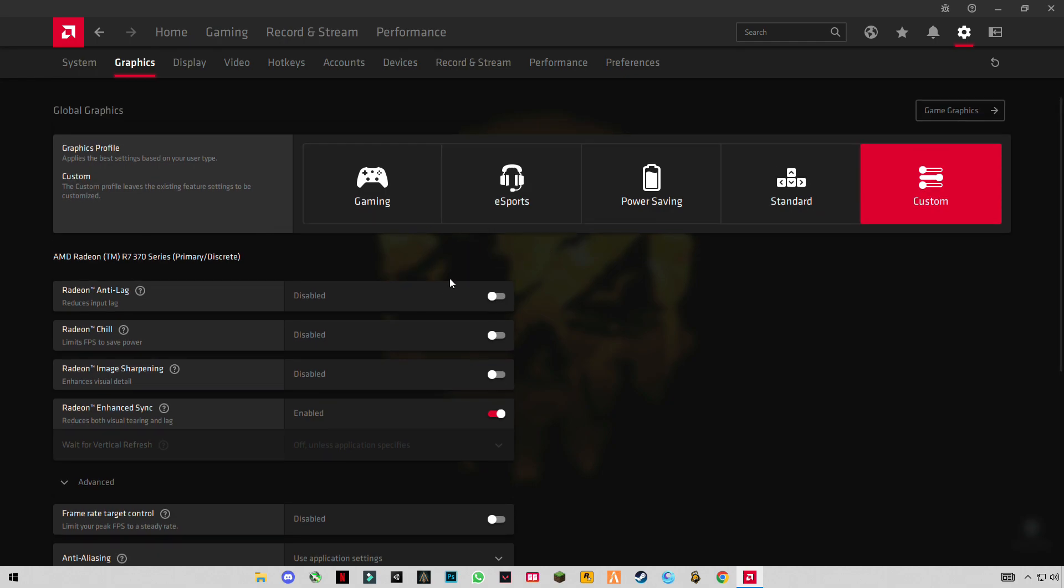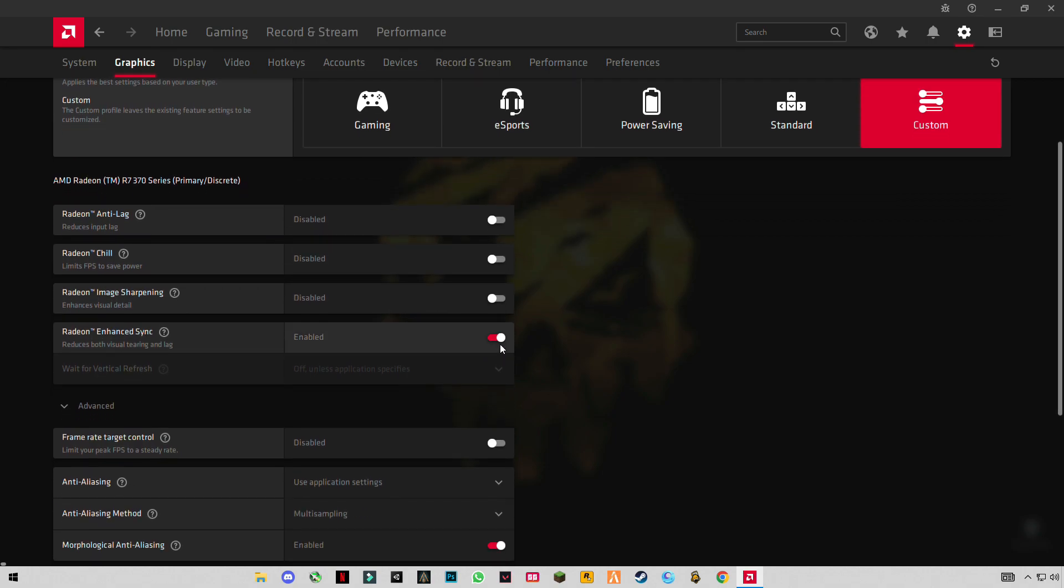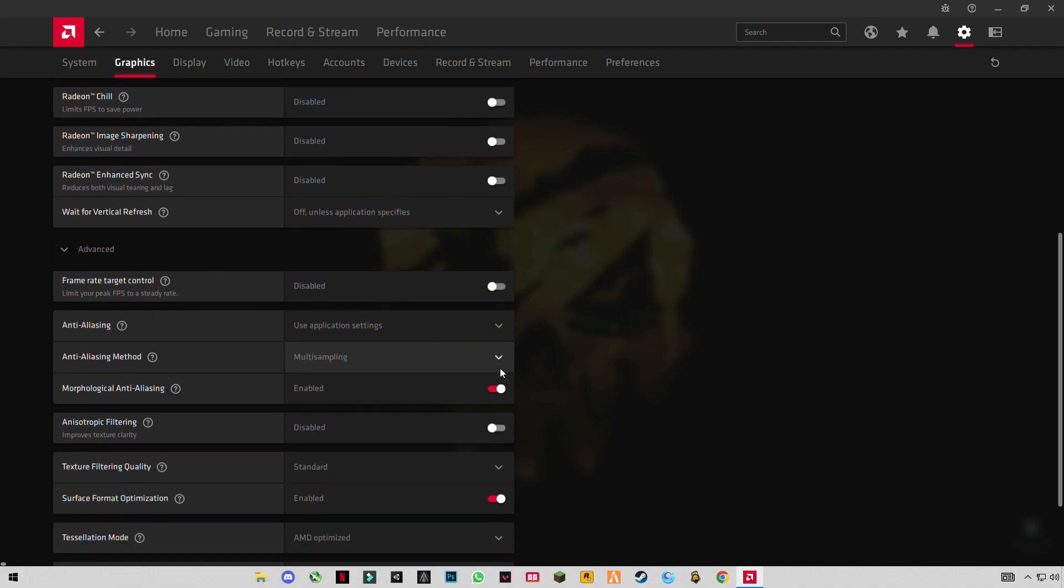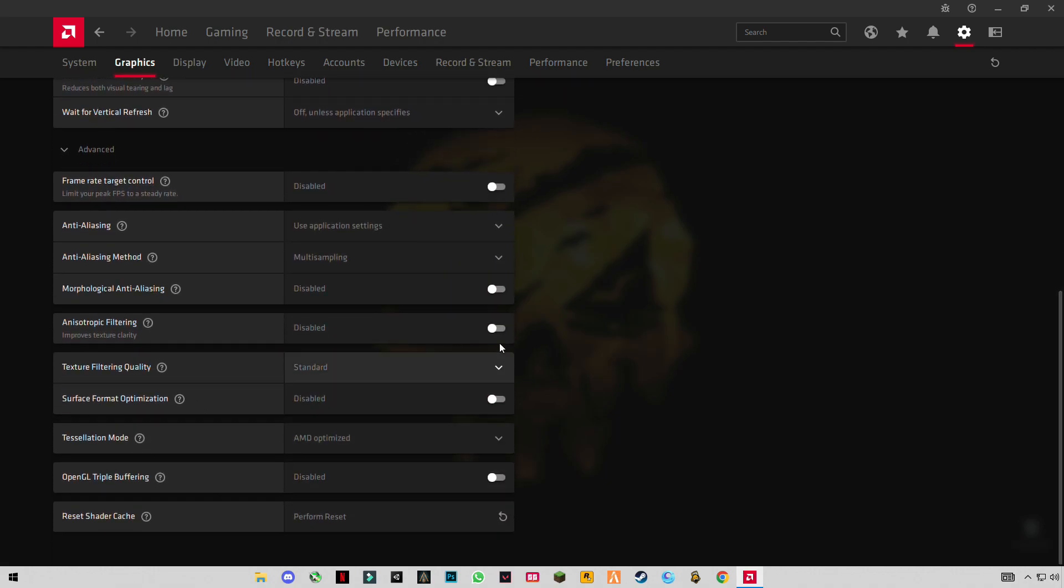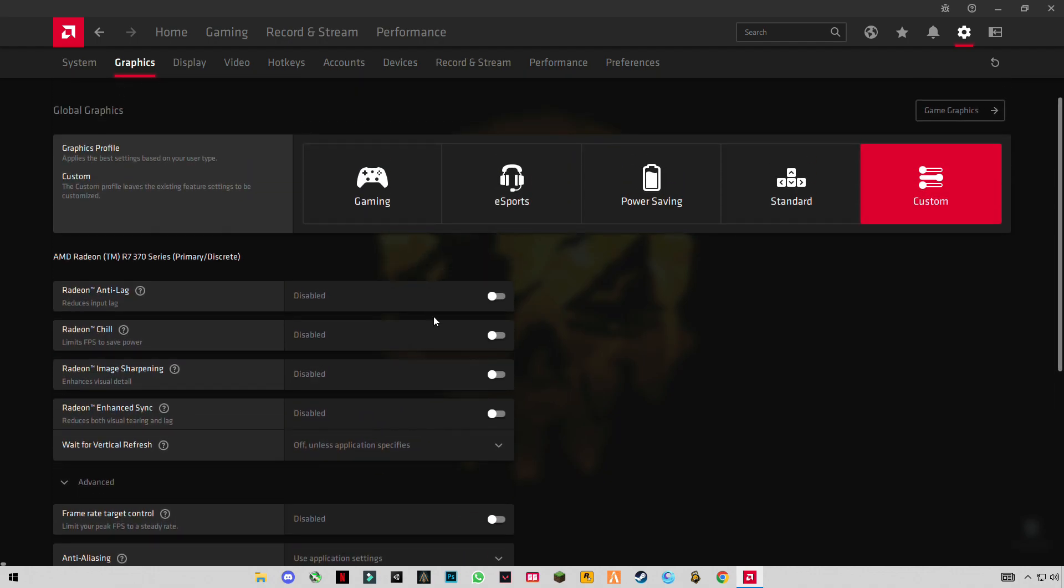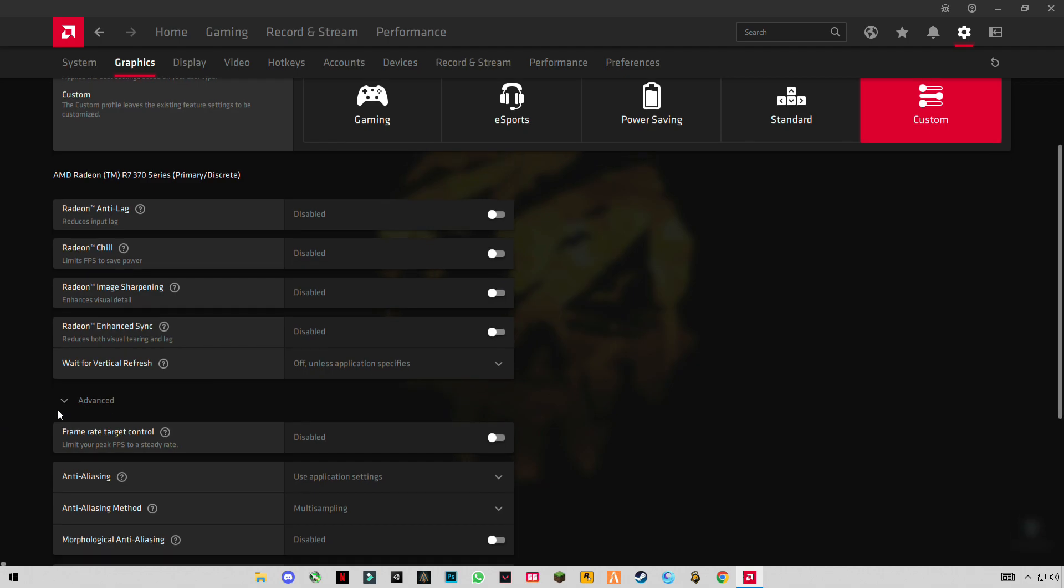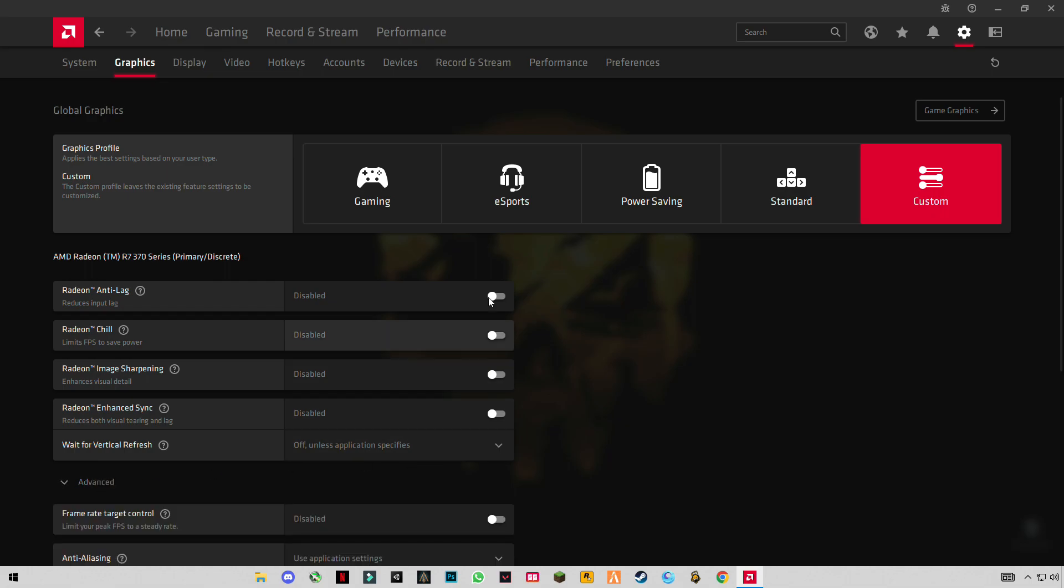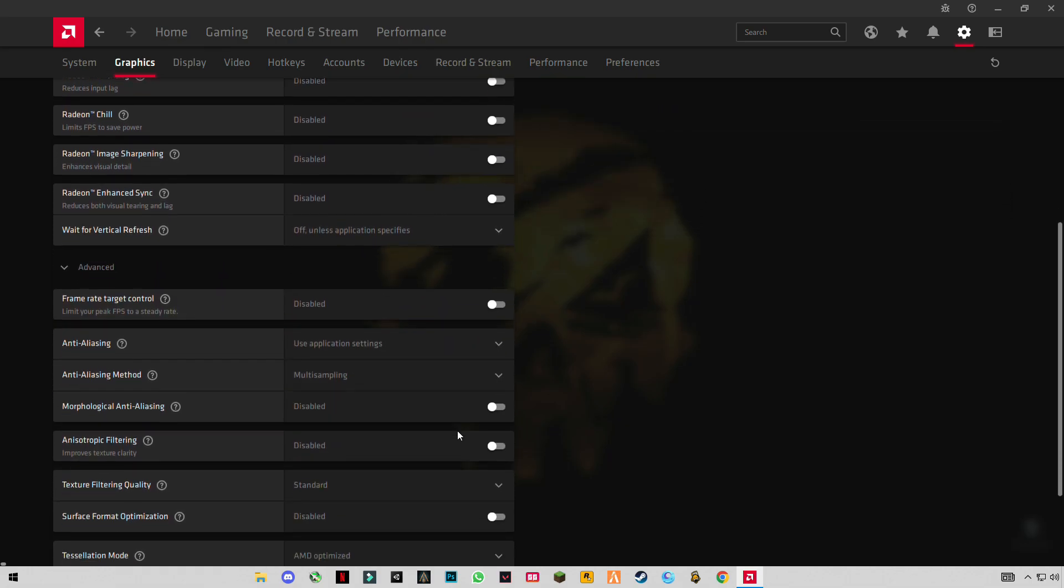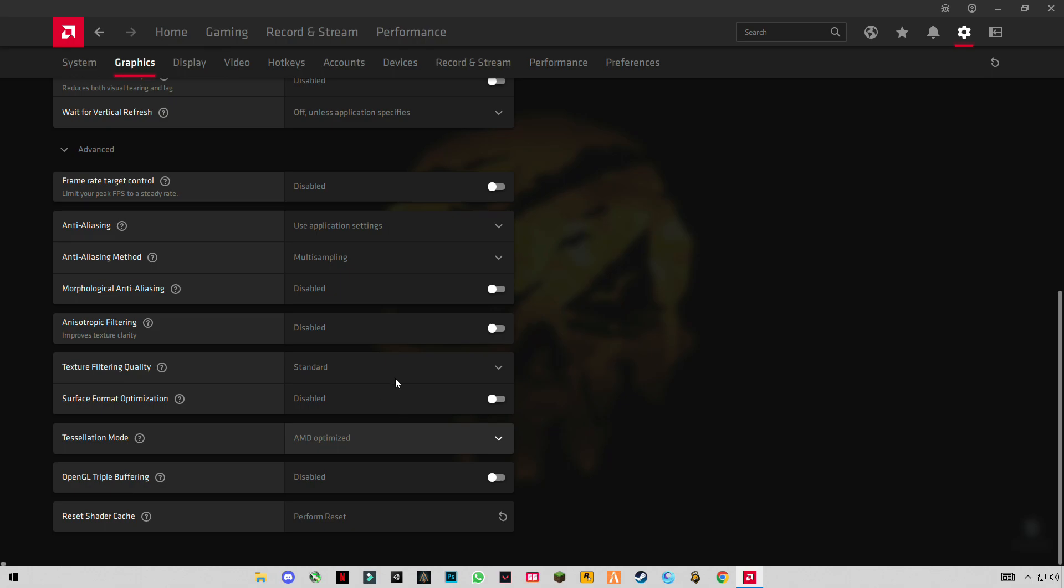First of all, I'm going to turn off all the settings. You can see everything is off now. Leave it here. This is the best setting. You don't have to change anything. If you change it, it will reduce your performance.